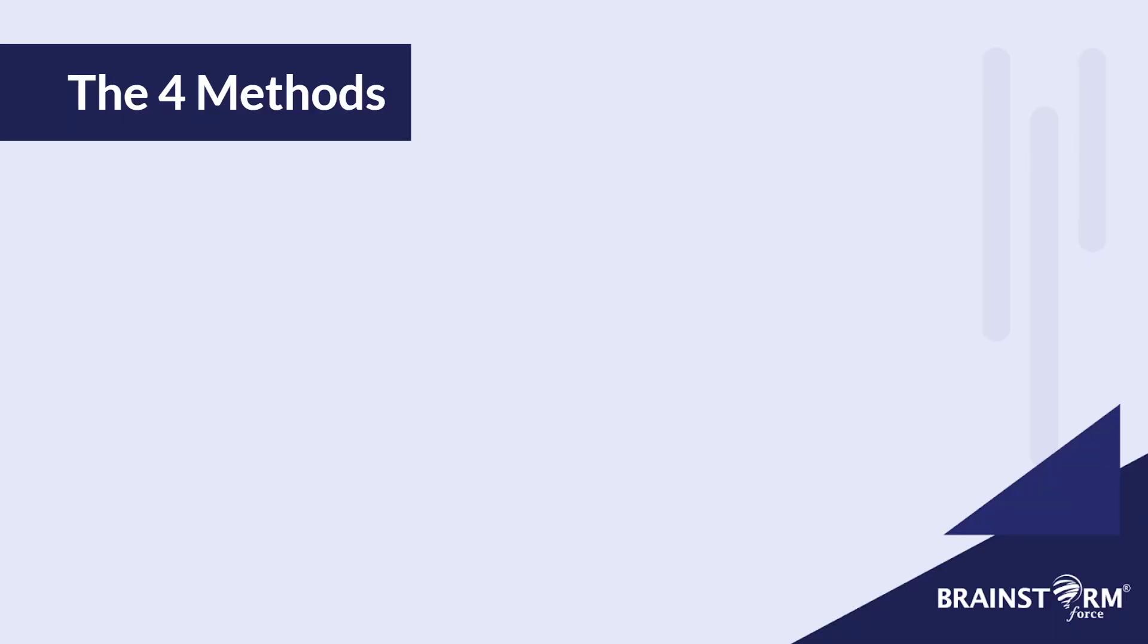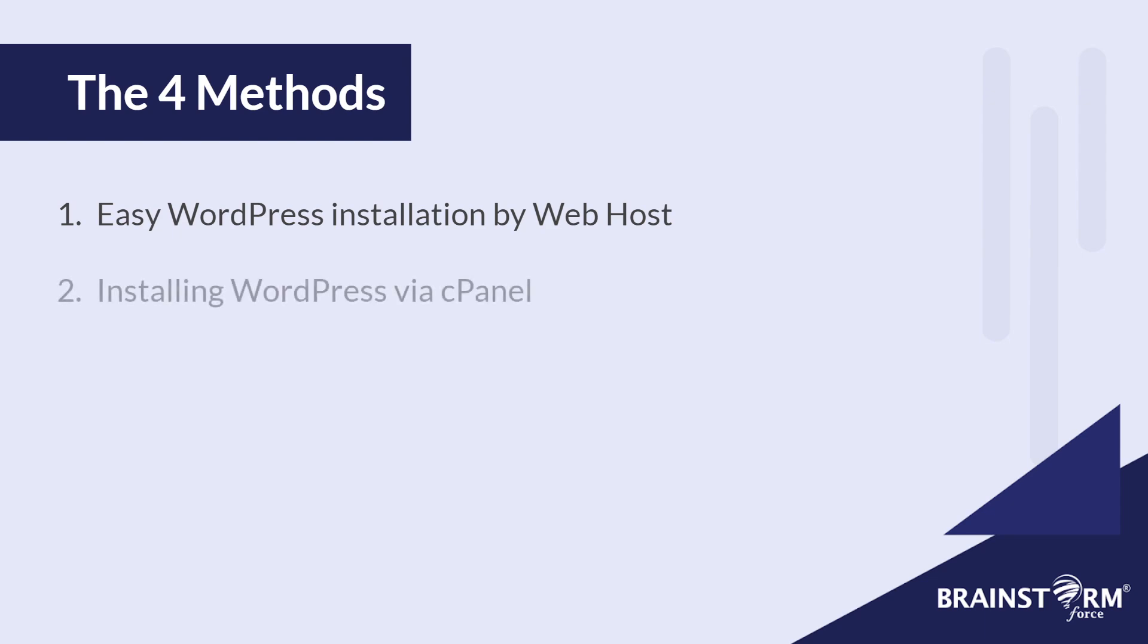Now let's talk about the four methods I'll be discussing in this video. First, I'll talk about installing WordPress through your own web host, usually at a click of a button. This is the easiest method. And method number two is installing WordPress via your cPanel. Now it's a little bit more complex, and maybe an intermediate level method.